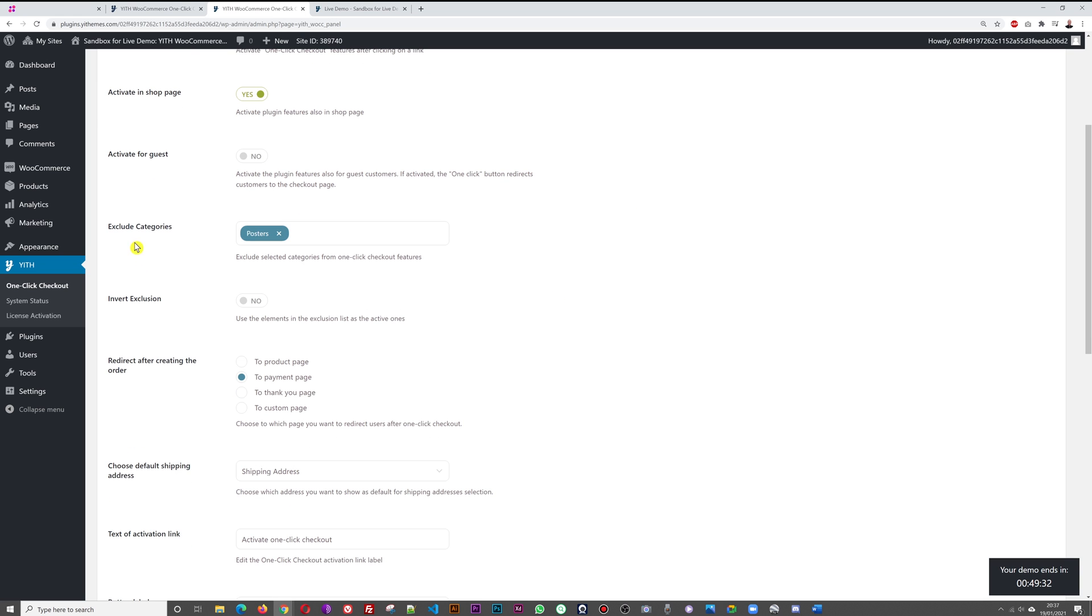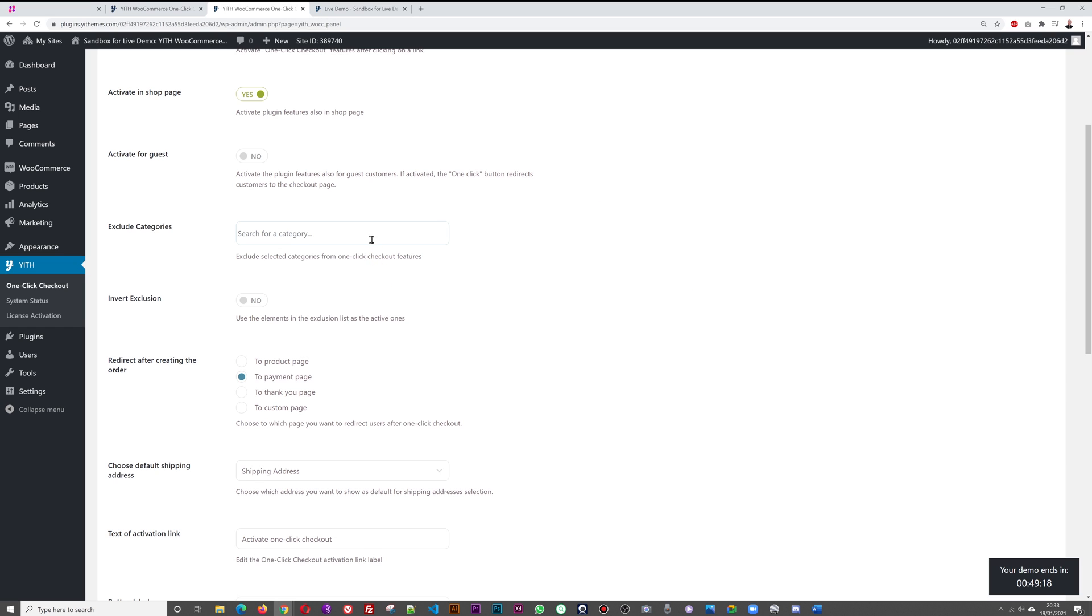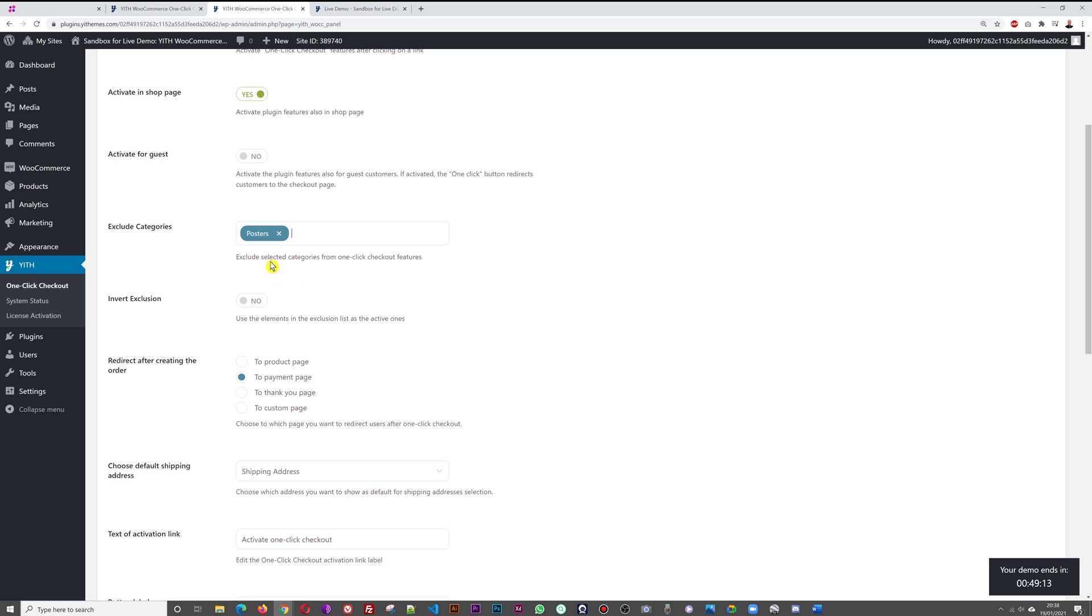It's really a matter of preferences. Activate it for guests or only registered users. Here you can exclude categories as well. Let's say you have different categories but you don't want to allow this for maybe some items on your website. This is where you add your categories. If I remove this one here, remove posters, and I type in, you can see I can find the category posters and this is how you add it.